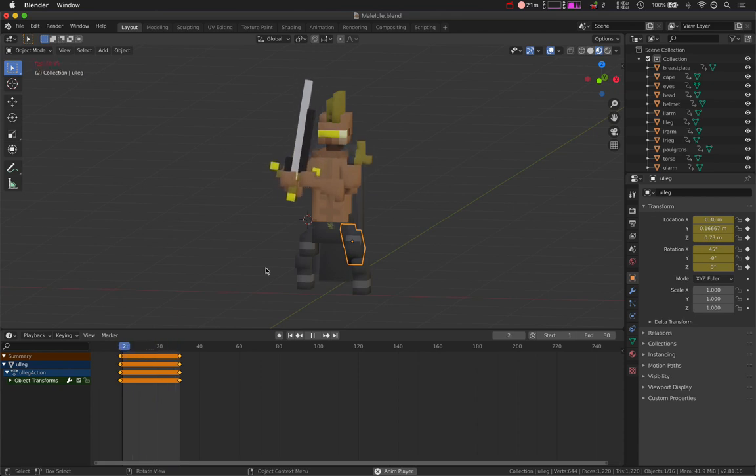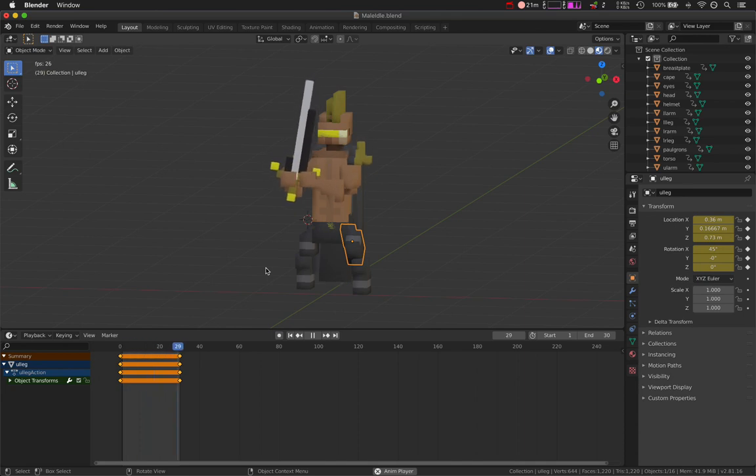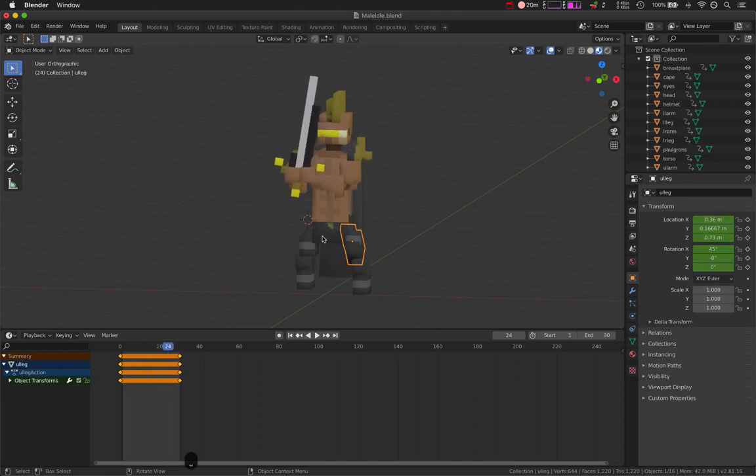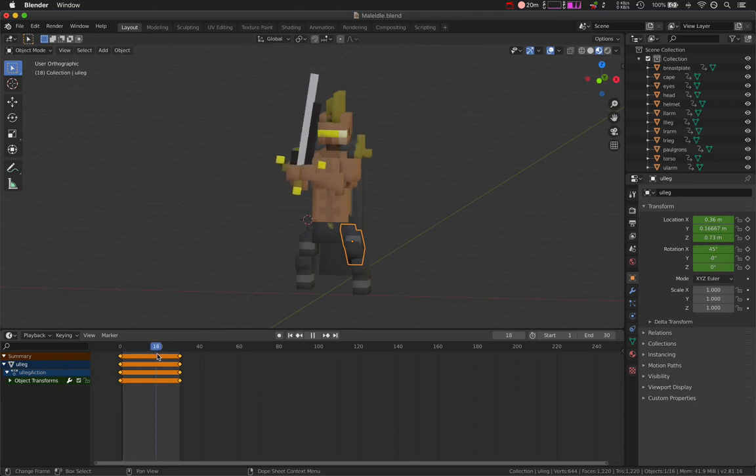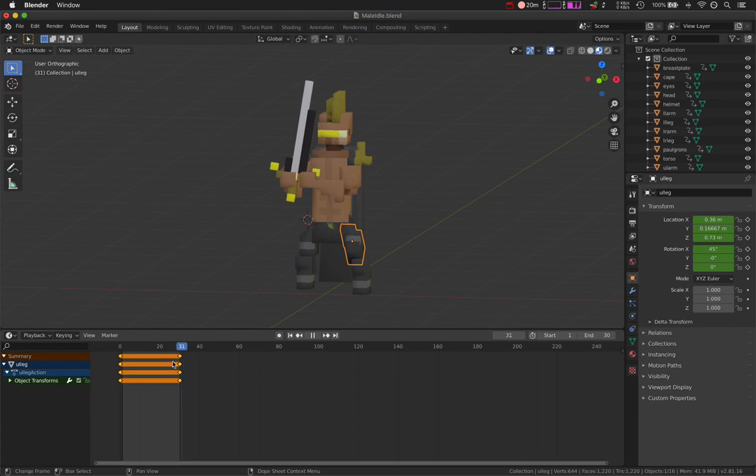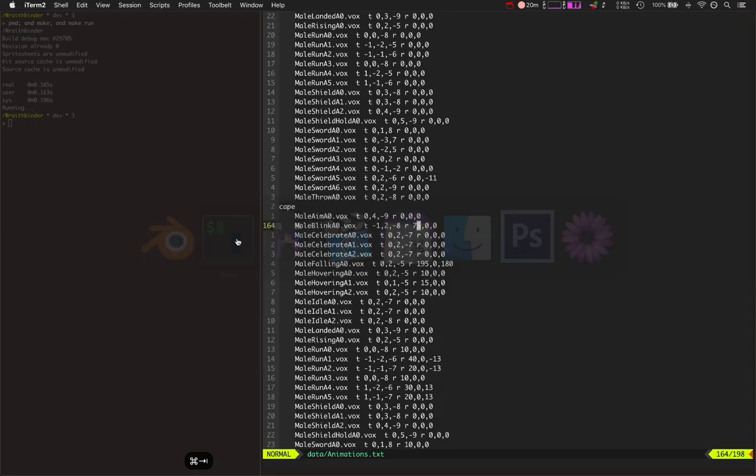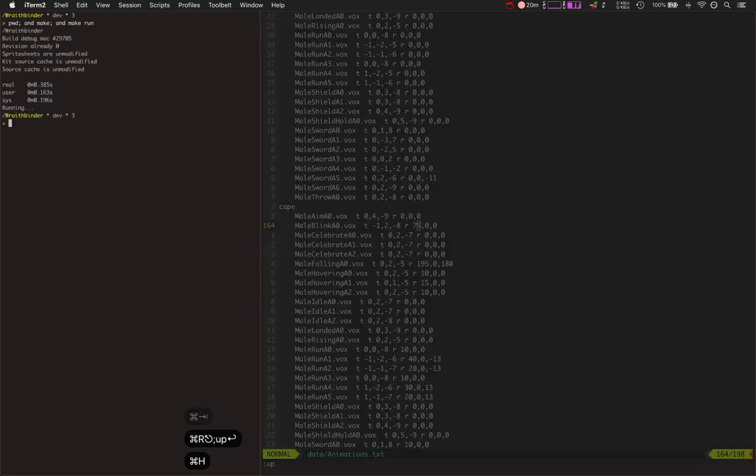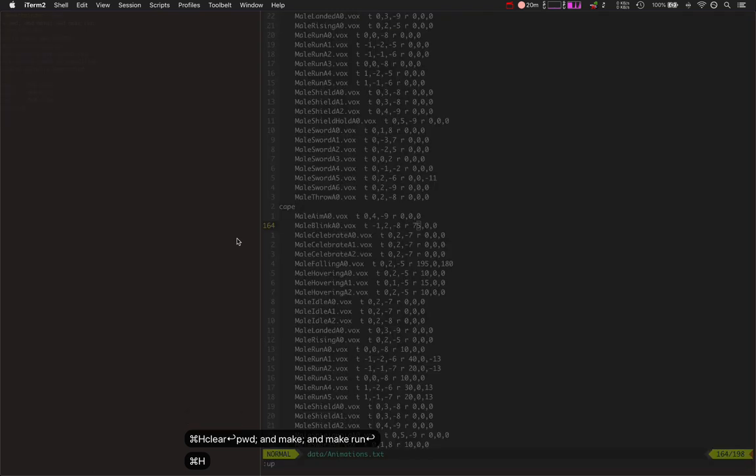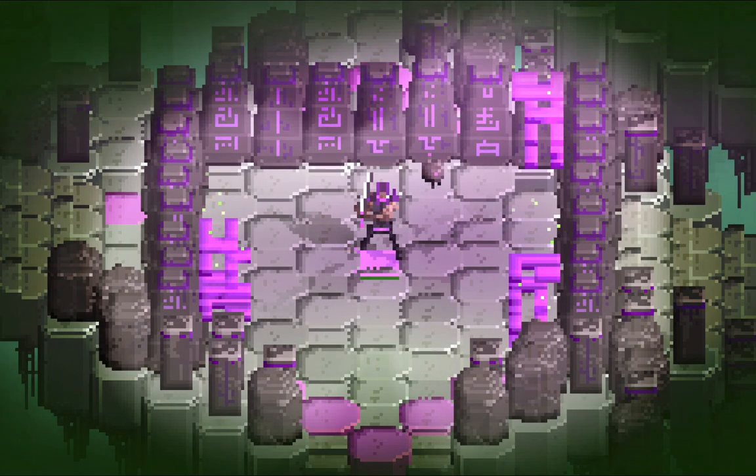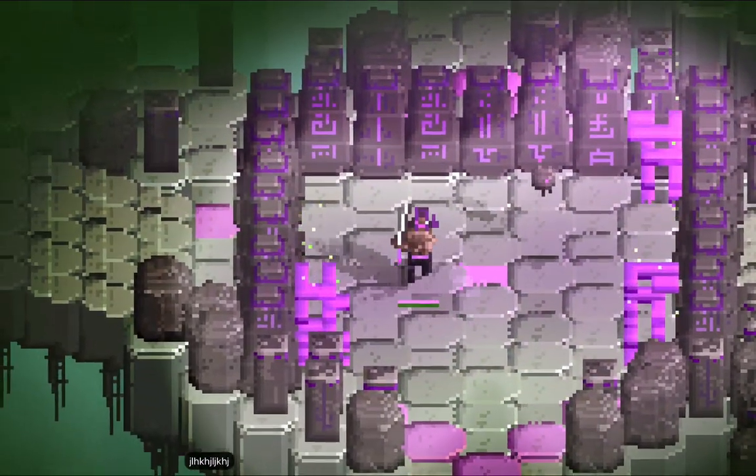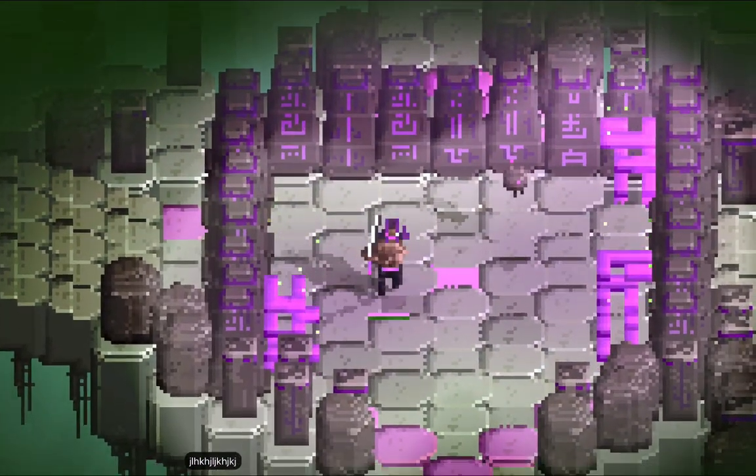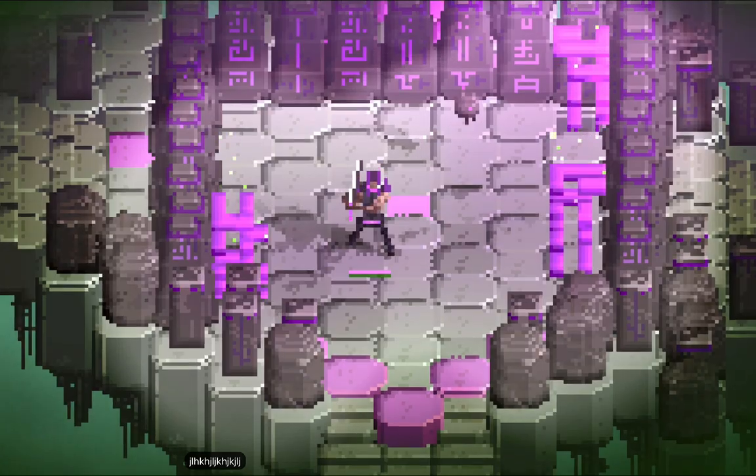This is the idle animation rendered in Blender. As this gets exported into Wraith Binder—I haven't written this part of the code yet—the idea is to animate it here in Blender but then import it into Wraith Binder. It won't look all Minecrafty like this. It'll look like Wraith Binder does where it's got its pixel art. It'll take that model and make it as if it were made in MagicaVoxel.